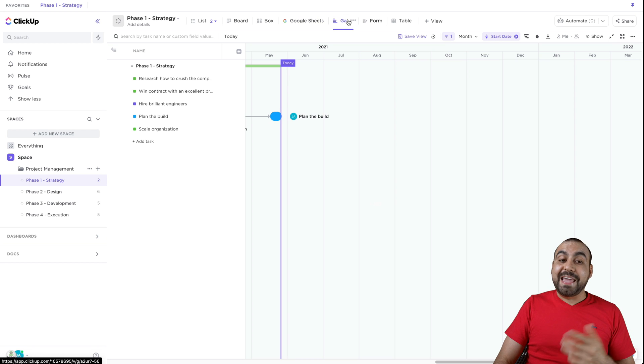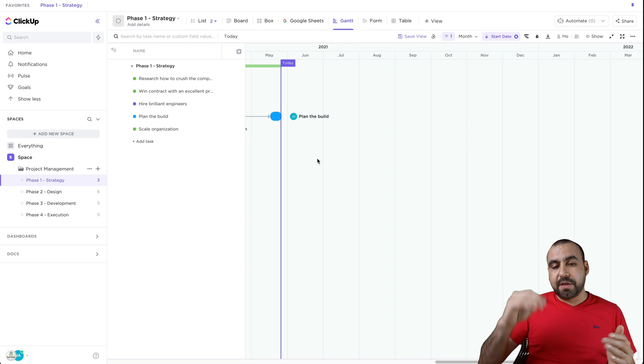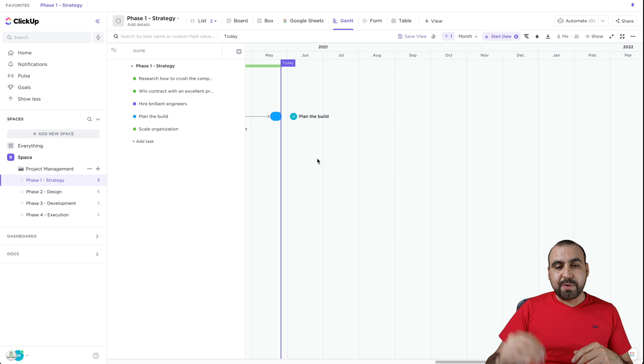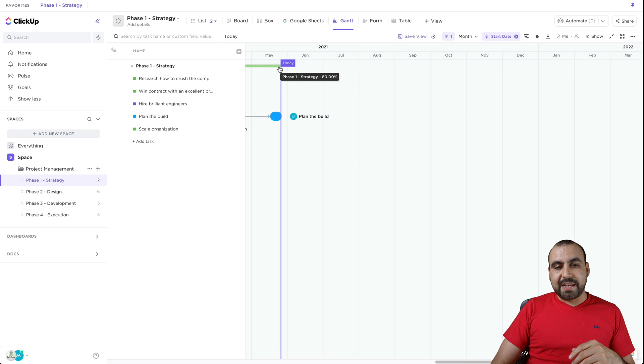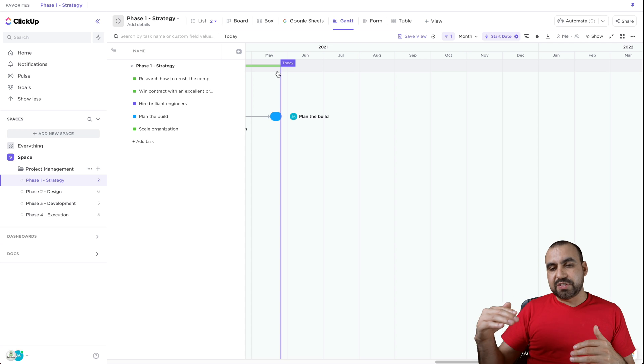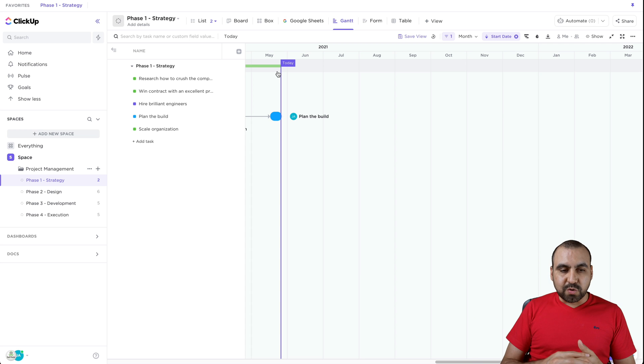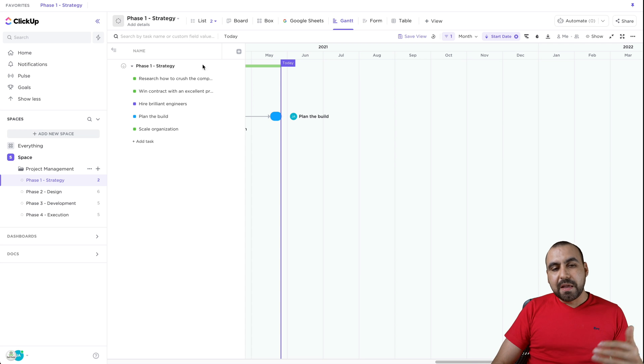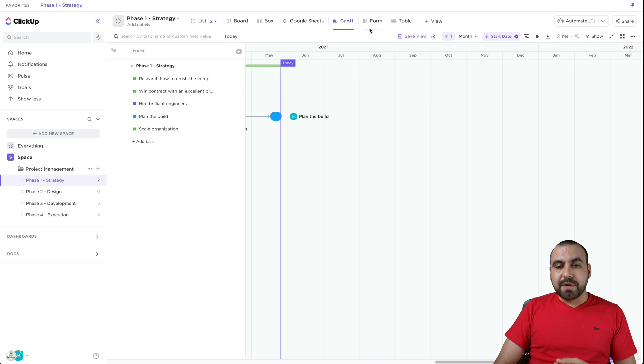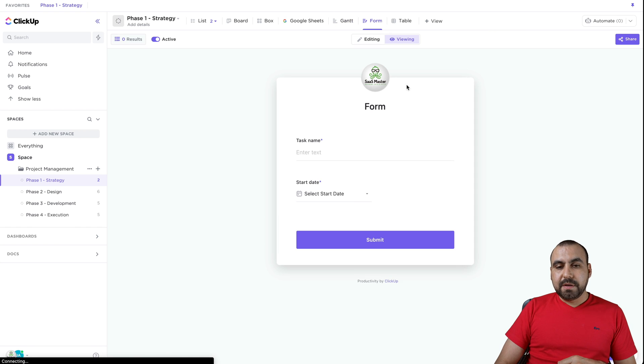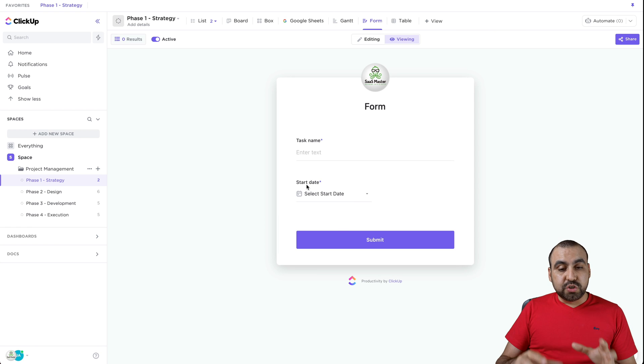There's a Gantt view, obviously, based on the steps that we have. And we can actually connect these if we needed to. Obviously, there's not many steps right here, so we can't do it. But there's a clear view of what's going on. You can create a form. These are super useful.